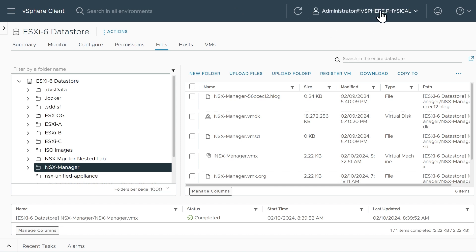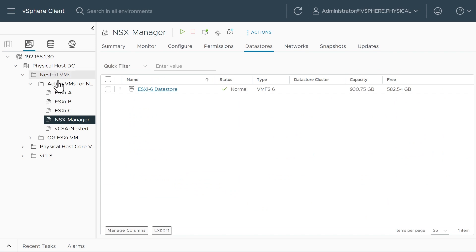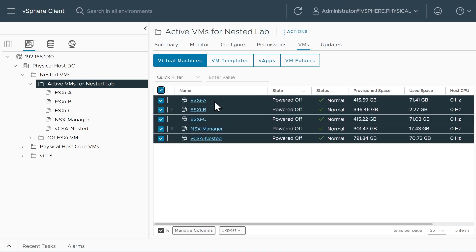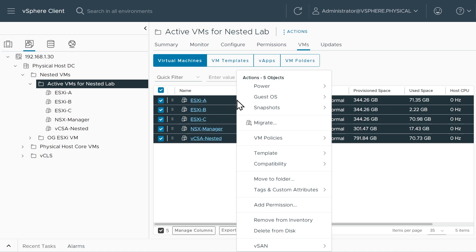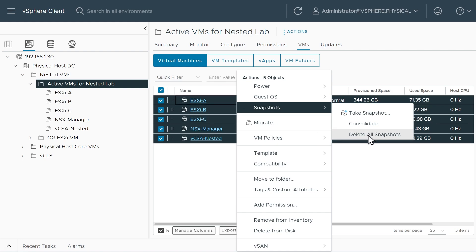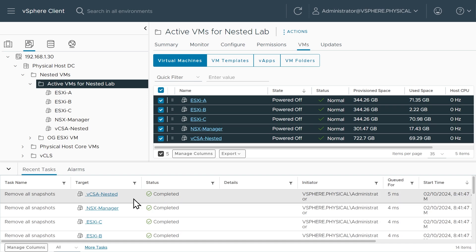Back in the vSphere.physical single sign-on domain, we'll go to the VM and Templates view and into the Active VMs for Nested Lab folder. We can select all the VMs — ESXi A, B, and C, the NSX manager with its modified VMX file, and our vCenter server — all currently powered off. We'll select all of them, right-click, click on Snapshots, and then click Delete All Snapshots to clean up any existing snapshots first. Click Delete All, and we can see in Recent Tasks that it completed immediately.